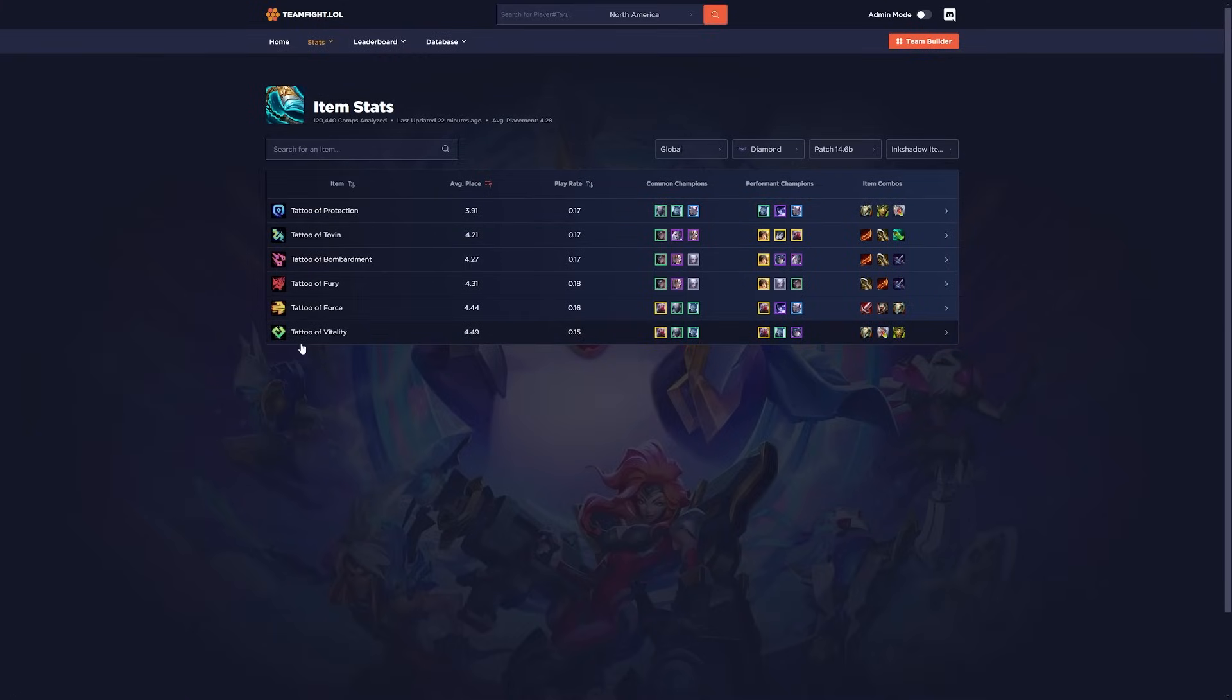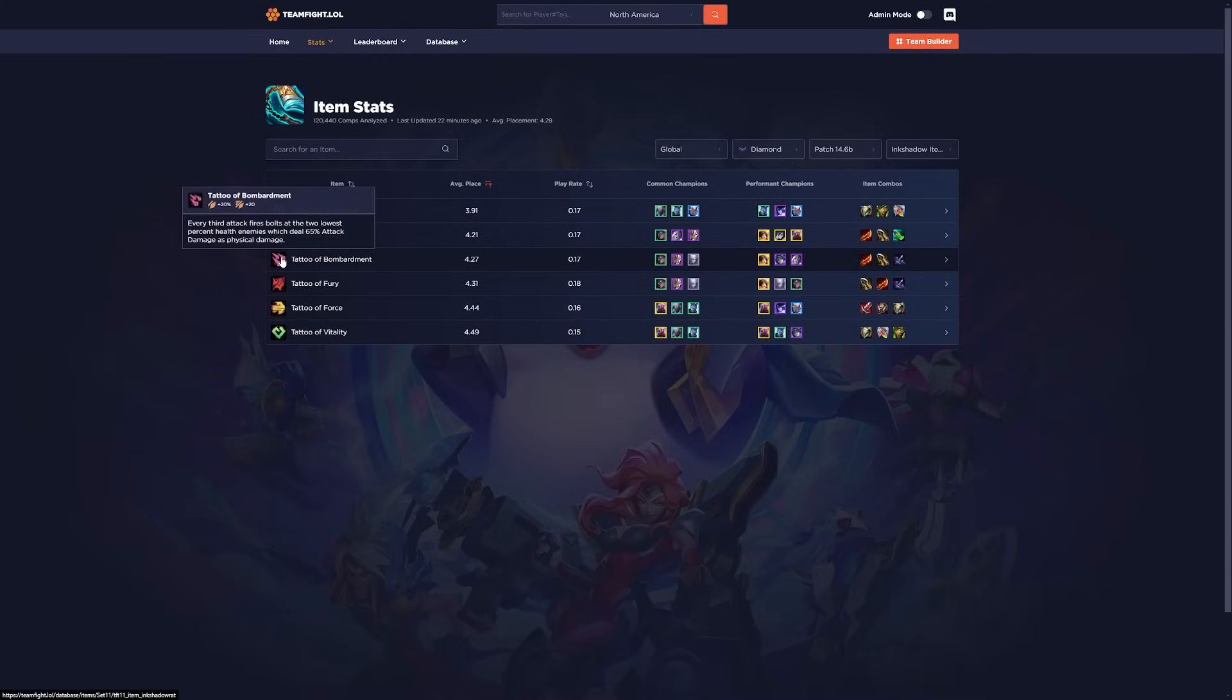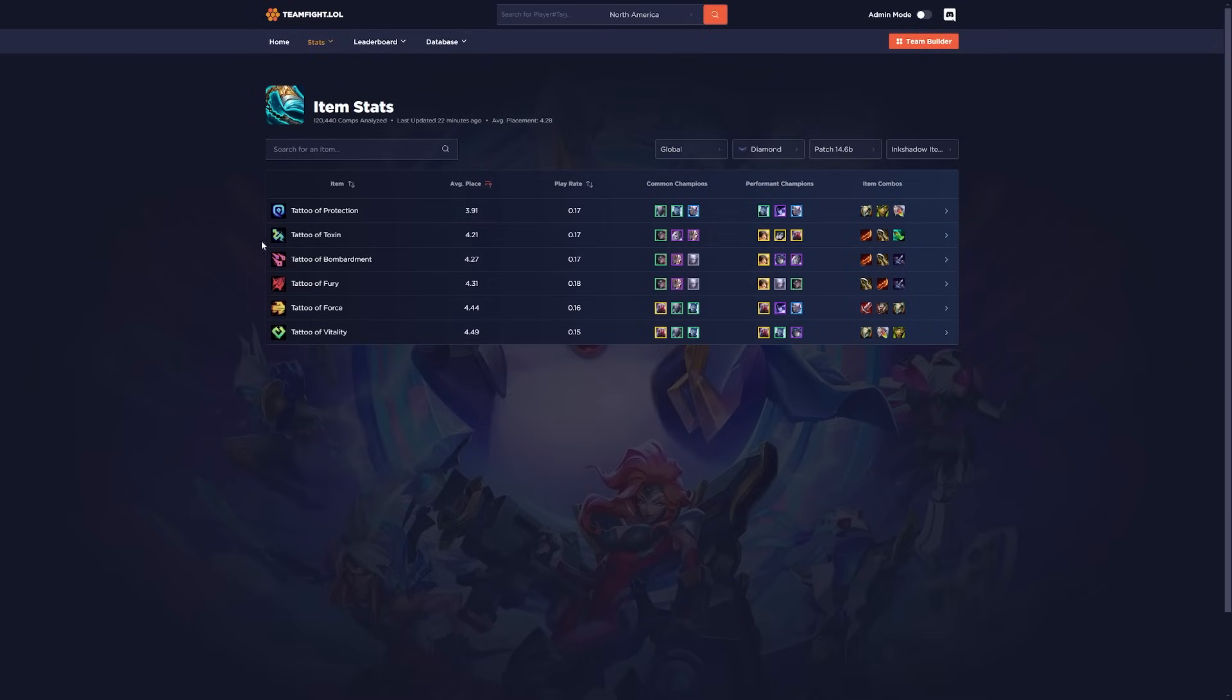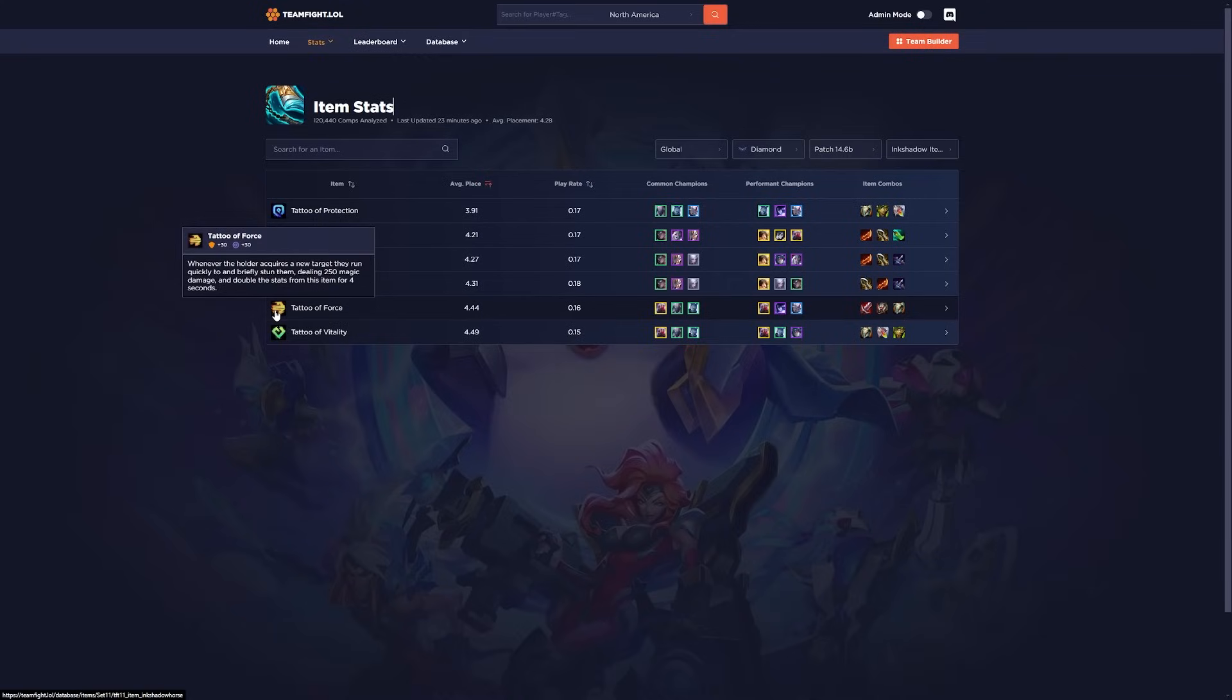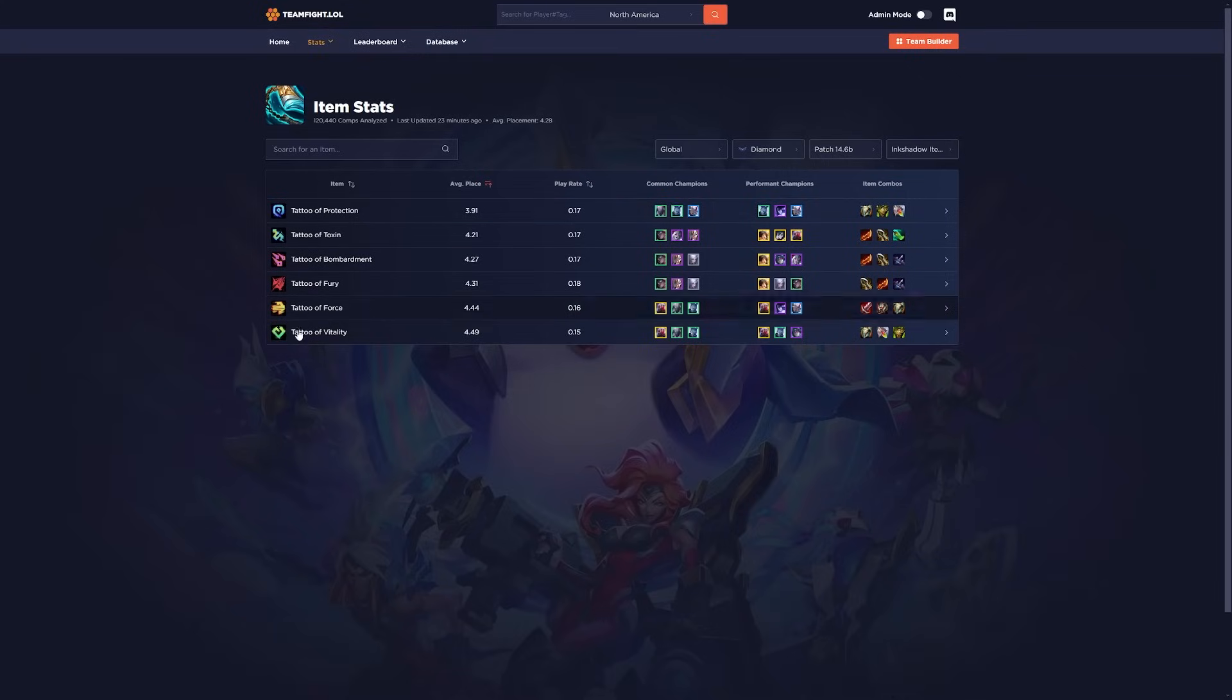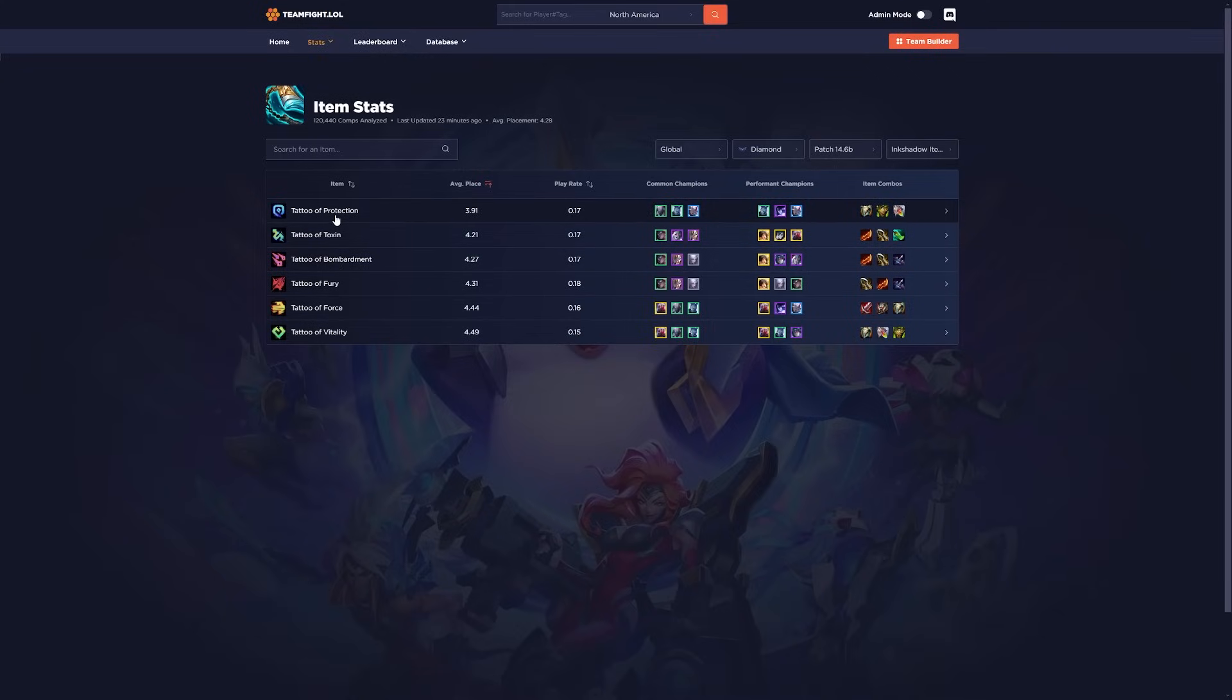In the backline, Bombardment's really good. Fury's really good. Toxin, I like a lot too. And then on Tattoo of Force, I normally put this on one of my 5 cost units. But any Frontliner could do because it's just like a nice little stun. But all of them are usable. You just take what you can get because you don't get to choose which one shows up. But obviously one of the offensive items is going to be a bit better. And apparently Tattoo of Protection is just the best one.